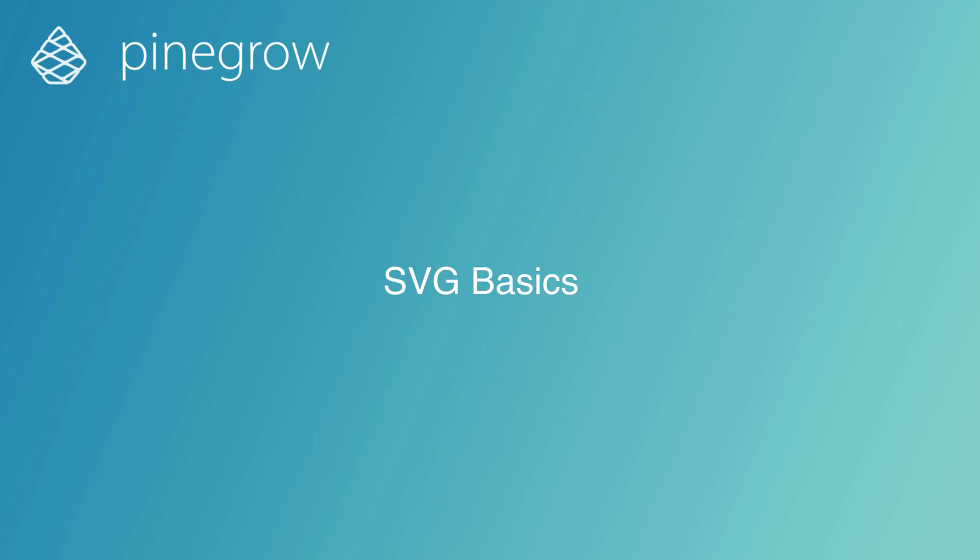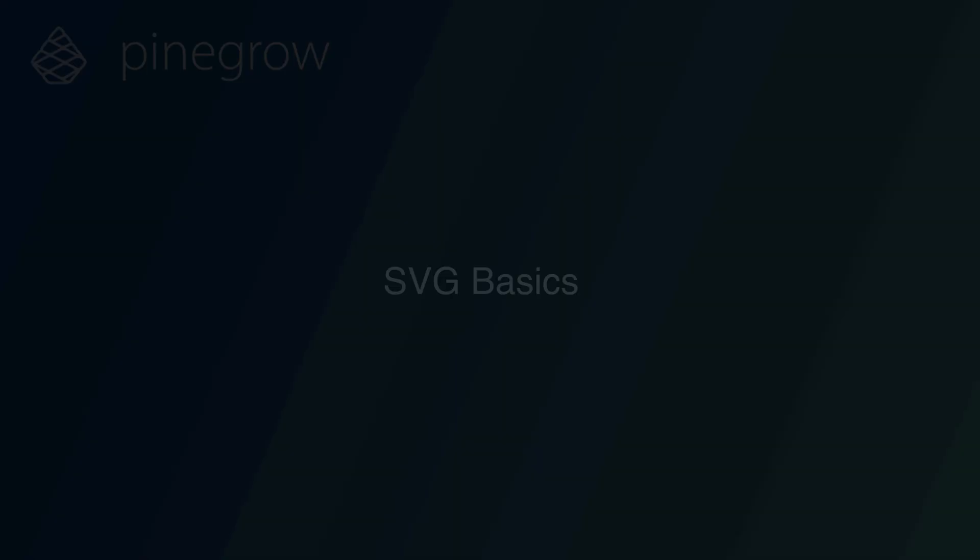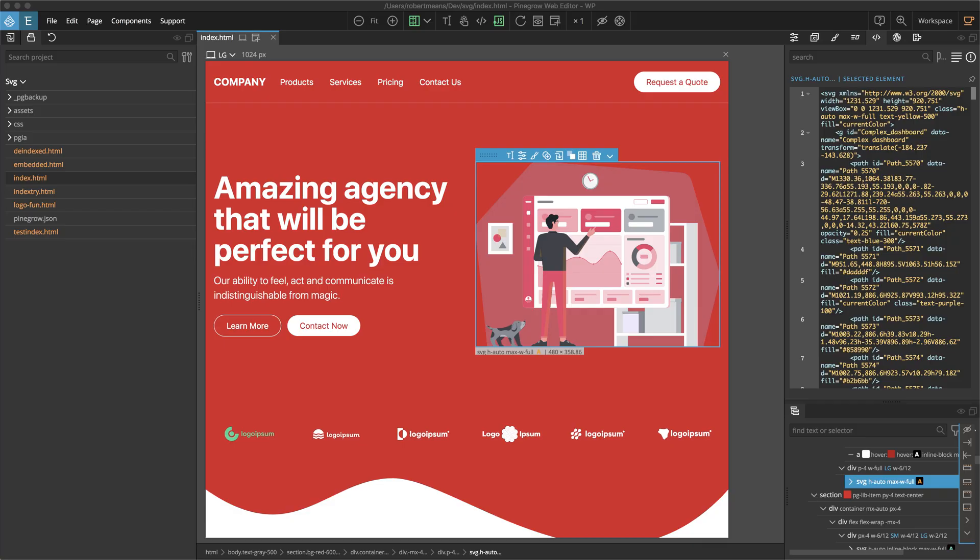Hi, Bob from PineGrow here with another tutorial. This tutorial is going to be a little bit more theoretical than some in this series.